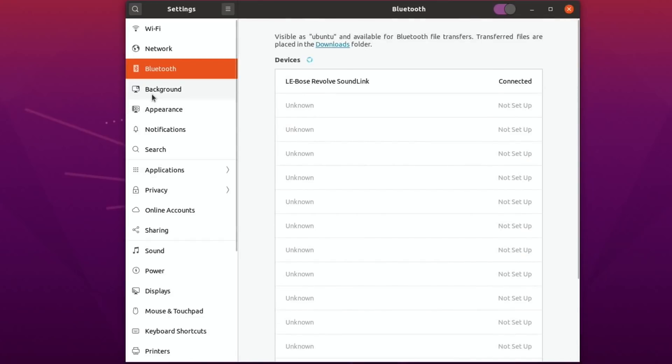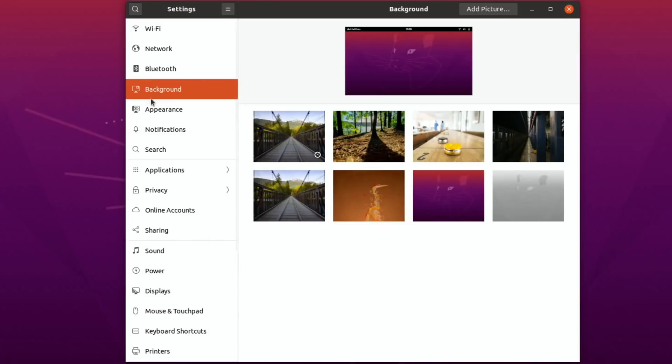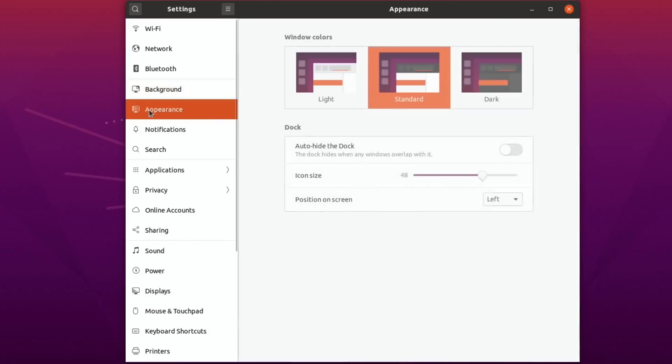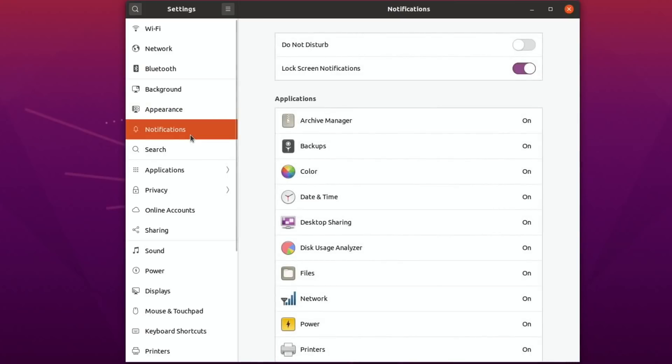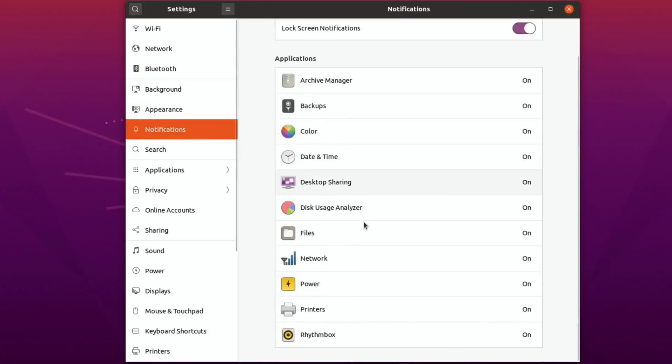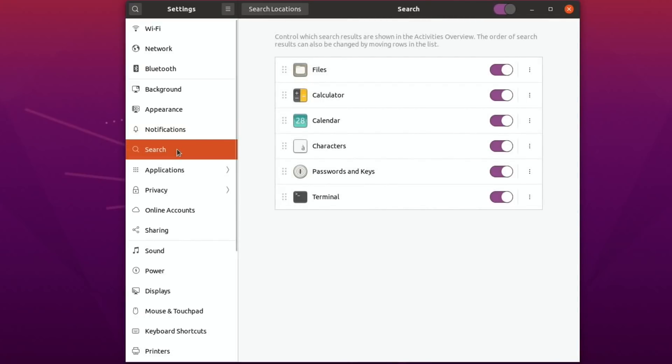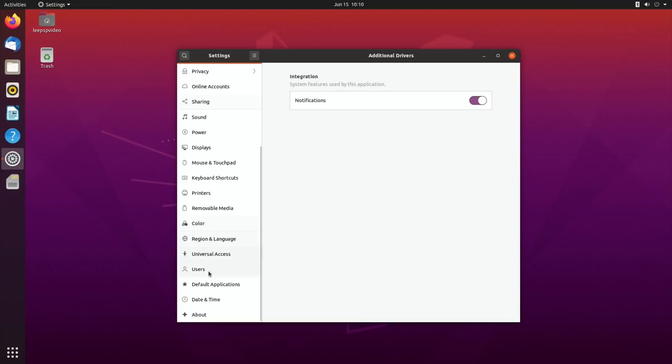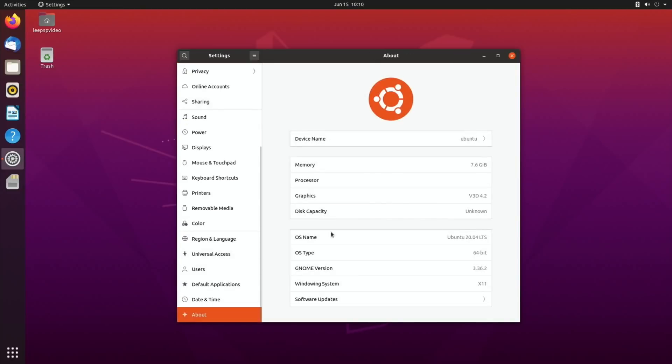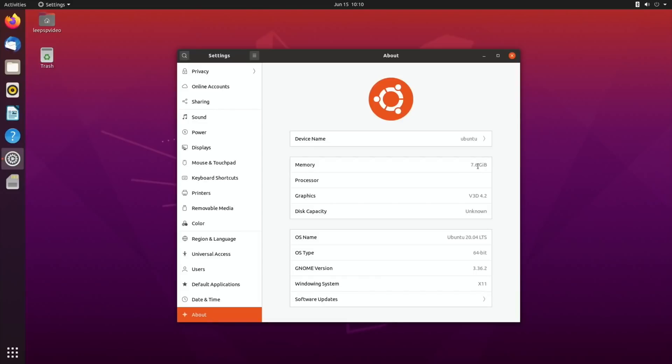So background, you can change, I like the background that comes with it but obviously you have lots of other options. Light, dark and standard so it's on standard at the moment and the dock and auto hide, different sizes, loads of things about notifications for individual apps and programs and things which is really interesting. So you can search across multiple platforms and let's go for about right at the bottom here just to show that memory 7.6 so it's running on 8GB of RAM. It's a 64-bit OS and it tells you the various different versions and things there. So really nice to see, really nice to use.